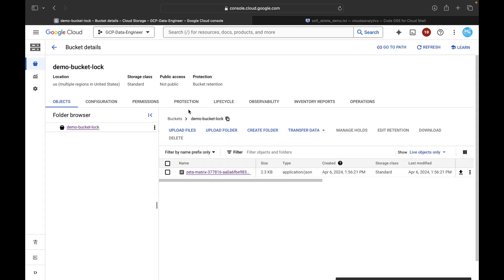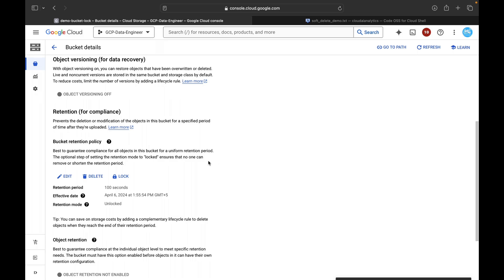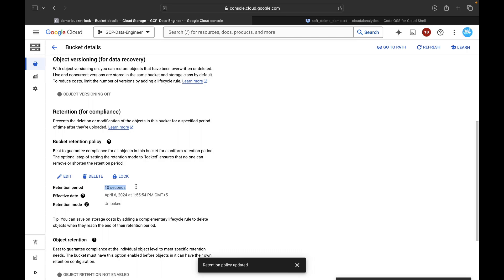This is how you configure the retention policy at the bucket level. Go to Protection, and under Retention for Compliance you can see the current setting. If you want to increase from 100 seconds to 1000 seconds, click Edit, enter 1000 seconds, and save. Or you can reduce from 100 seconds to 10 seconds and save — the retention period now shows 10 seconds. You can also delete the retention policy itself.